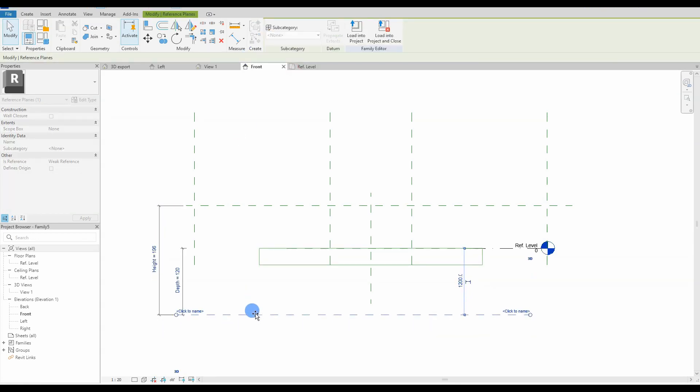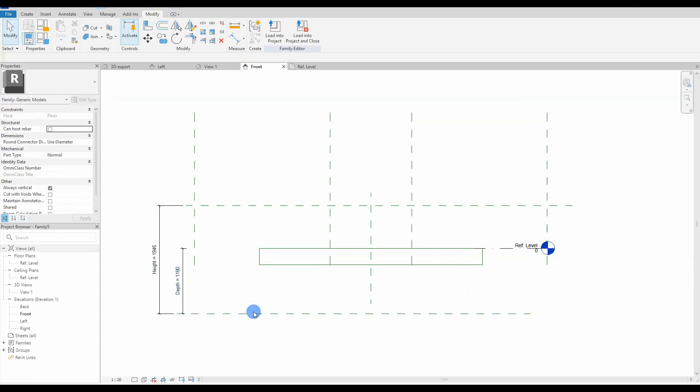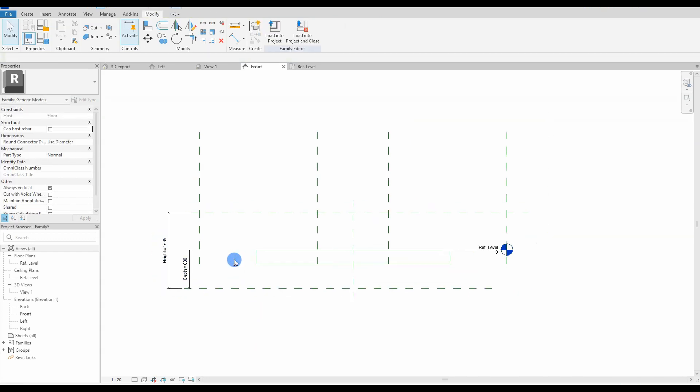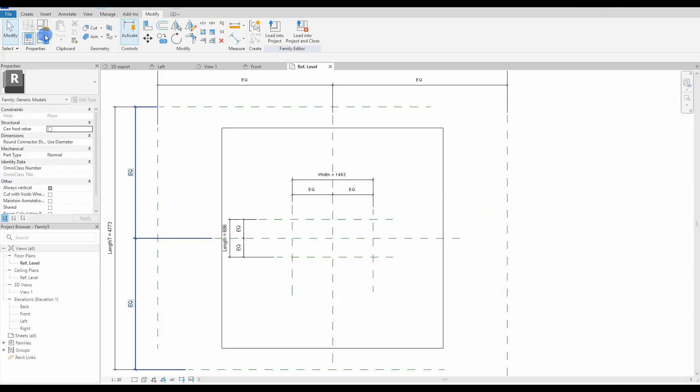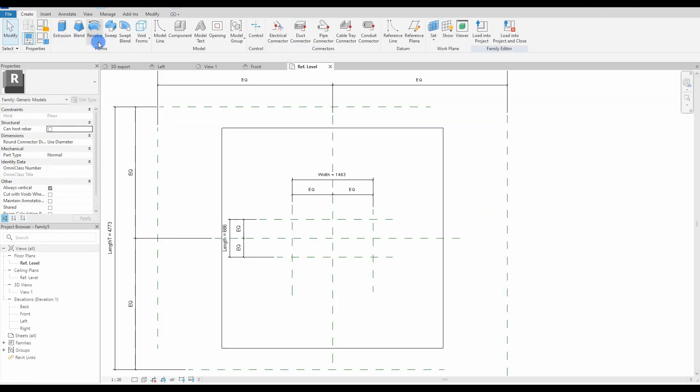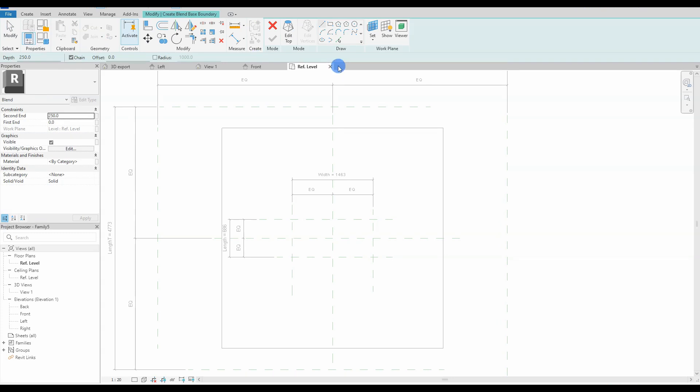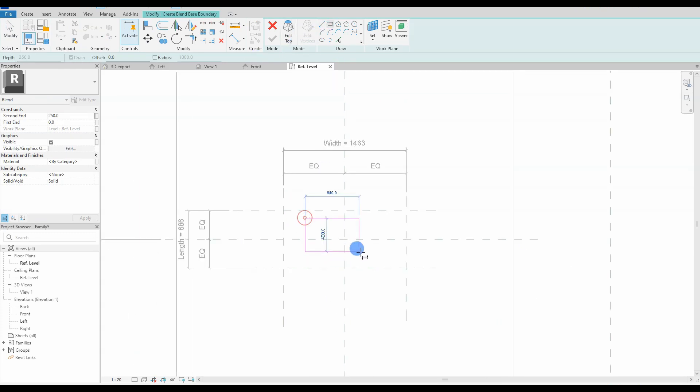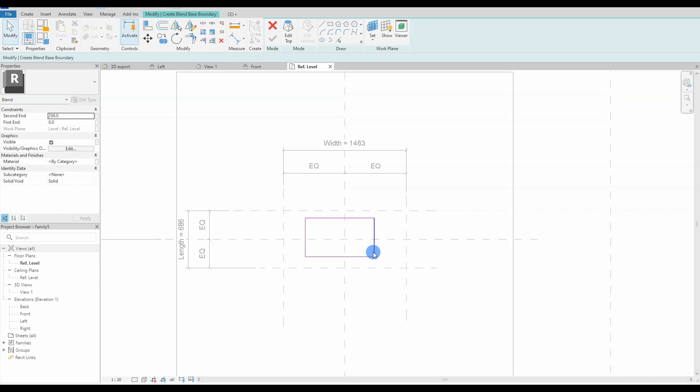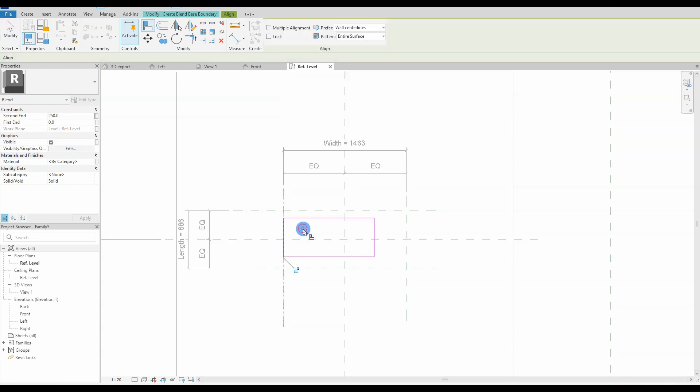So time for the geometry—you'll be using the blend function. The blend tool blends two profiles together. For example, if you sketch a large rectangle and a smaller rectangle on top of it, Revit blends the two shapes together, just like we are doing here.